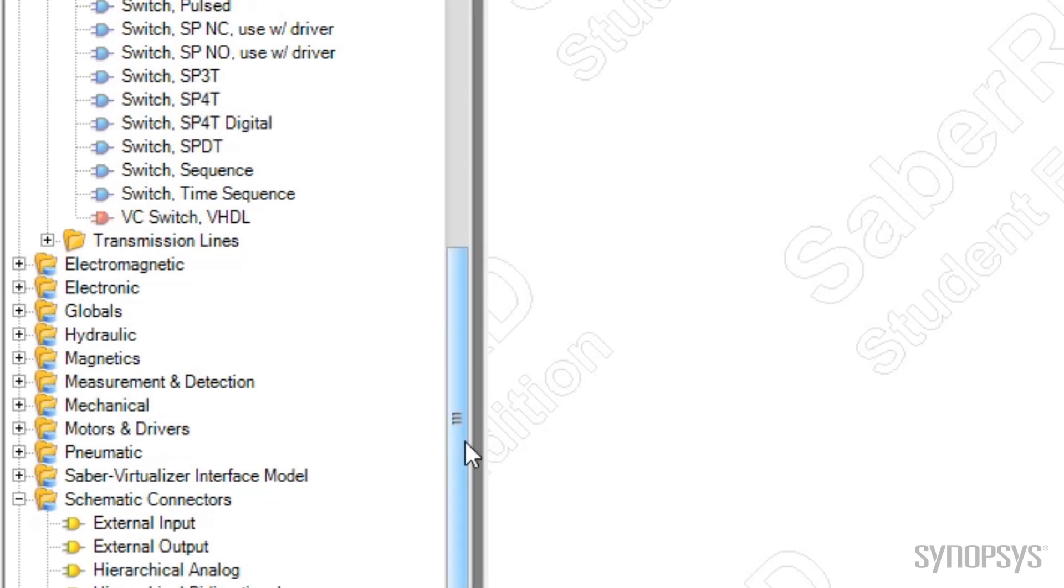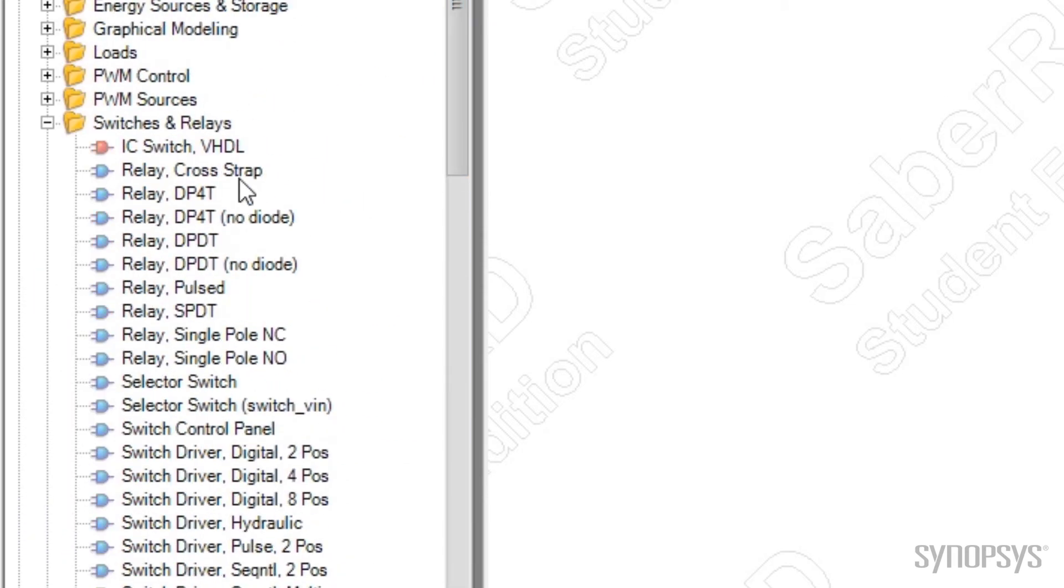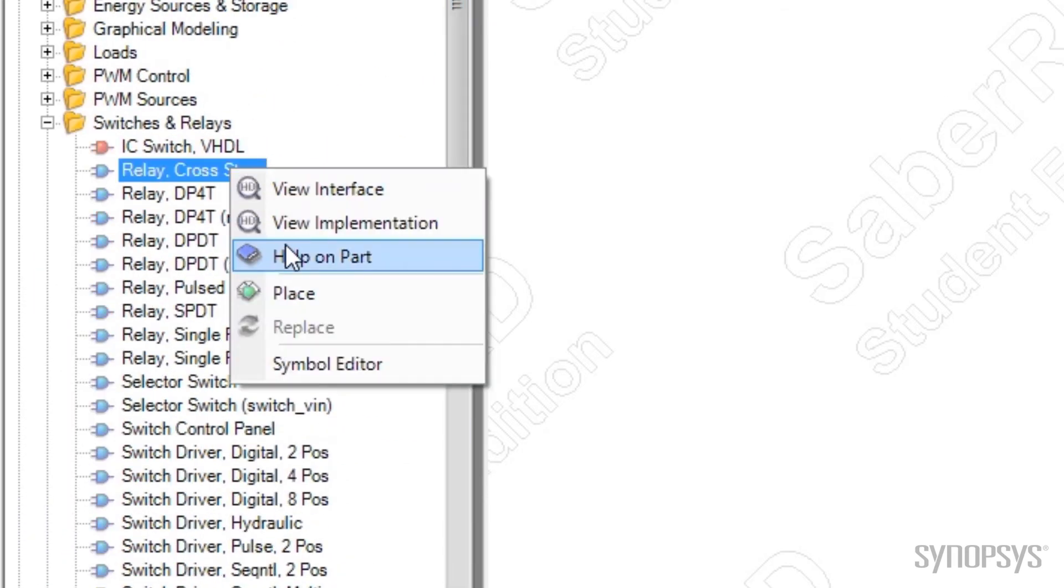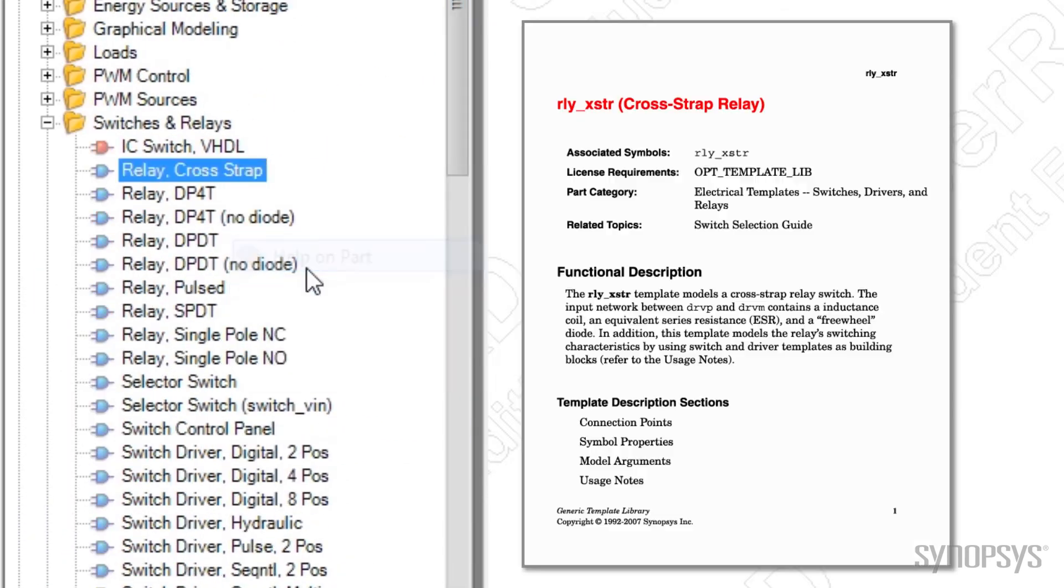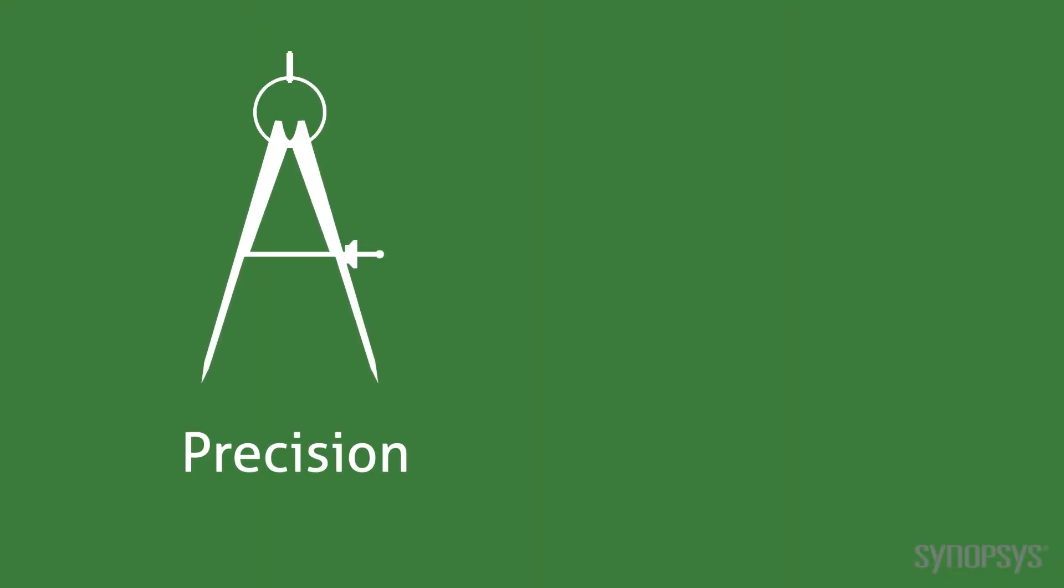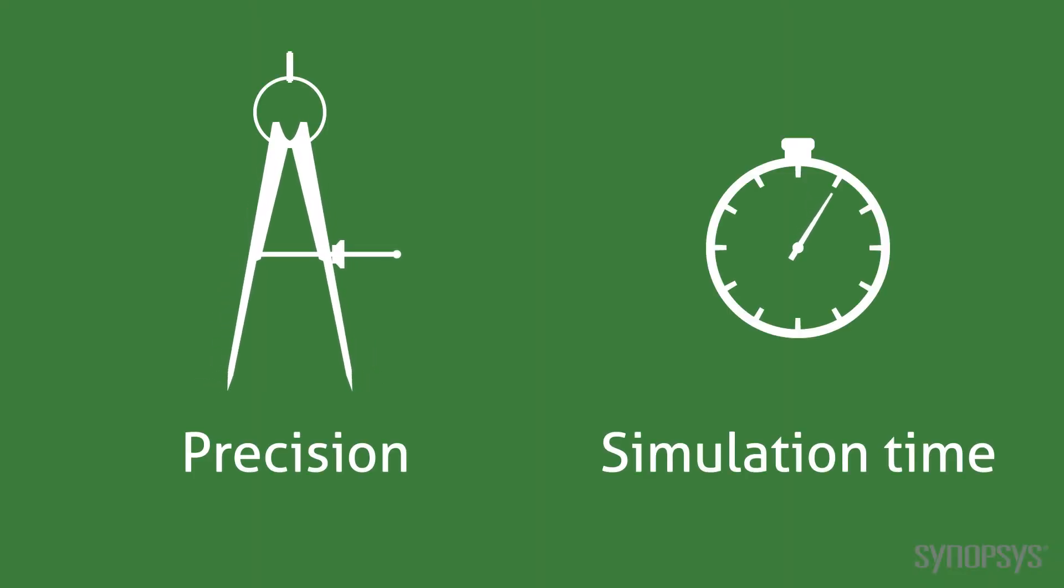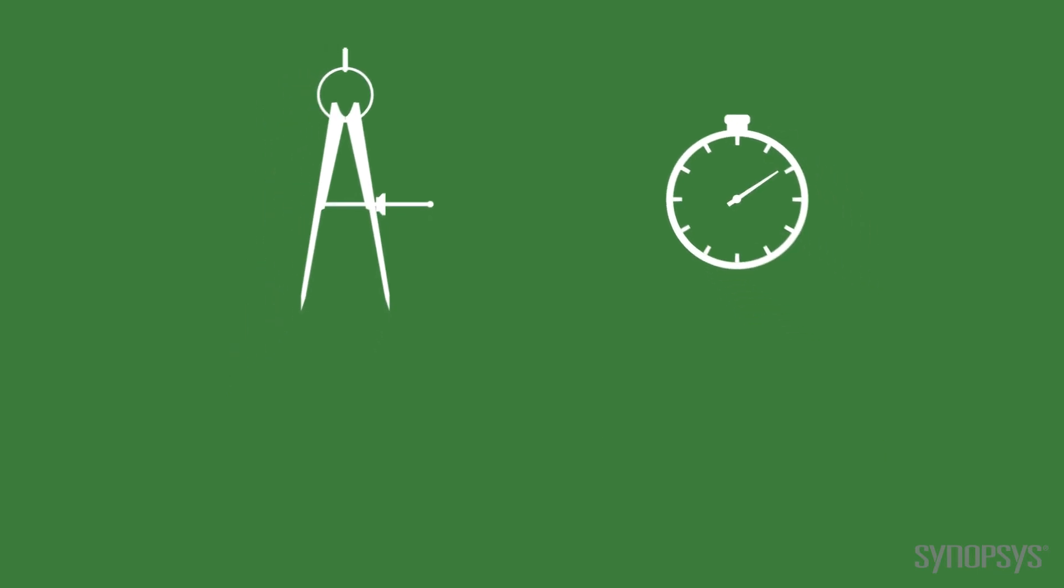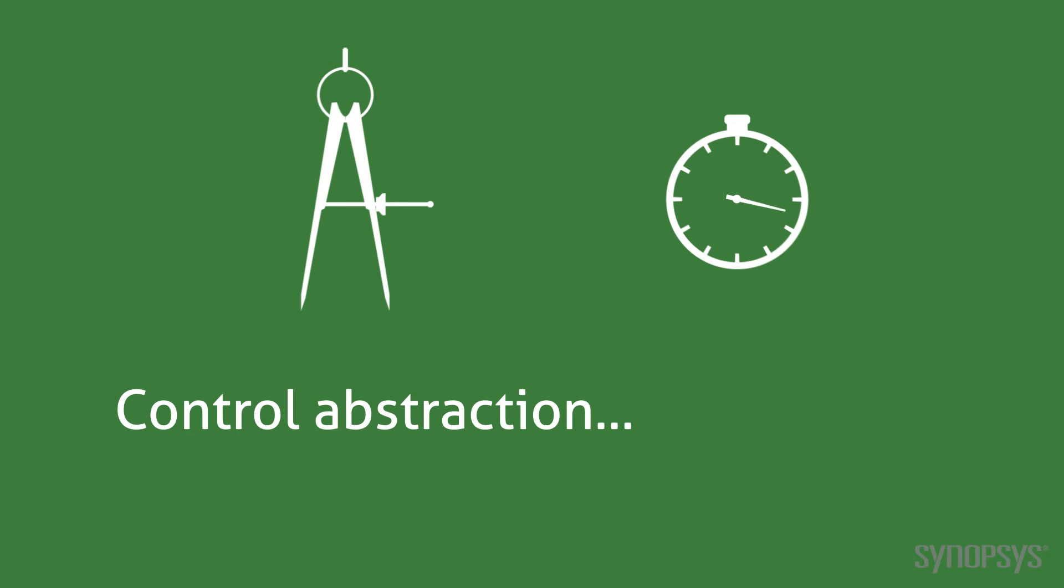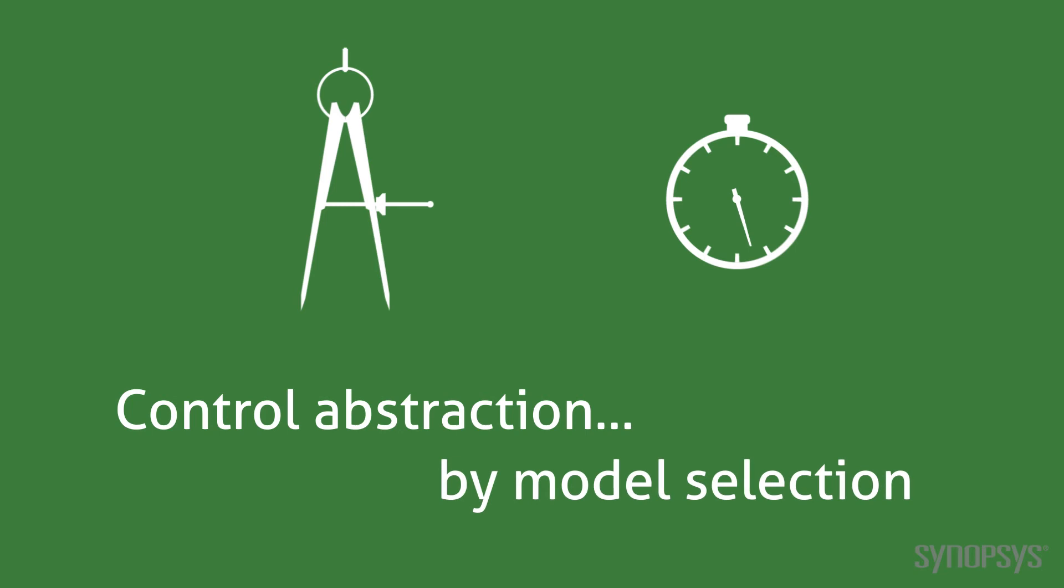To learn more about a particular model, bring up the local menu with the right-hand mouse button and select Help. Trade-offs between precision and simulation time are important decisions when simulating your design. One of the most significant aspects of SaberRD is the ability to choose different levels of abstraction for any part of your design. You control this level of abstraction simply by the models you choose.